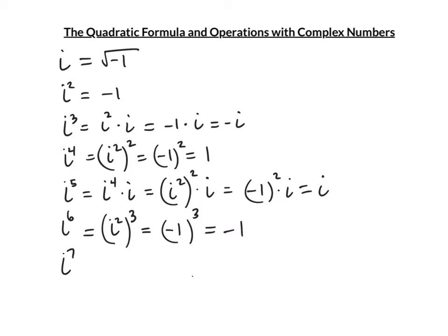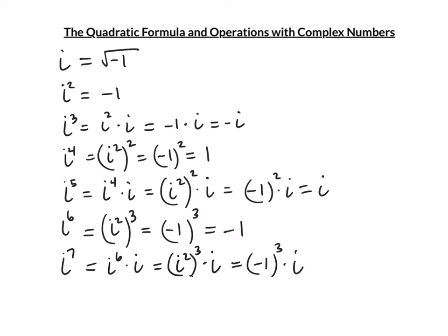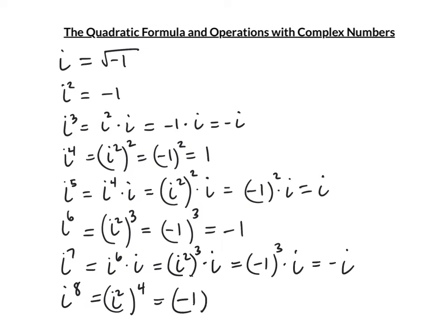i⁸ = (i²)⁴ = (-1)⁴ = 1. You'll notice a repeating pattern: i, -1, -i, 1. For odd powers, make them even by factoring out one i. For even powers, write as (i²) raised to half the power.